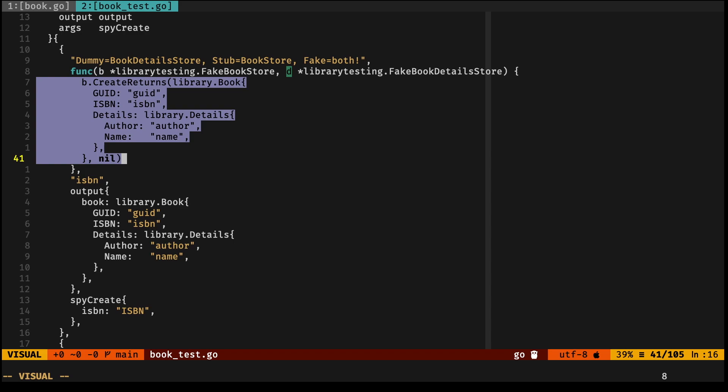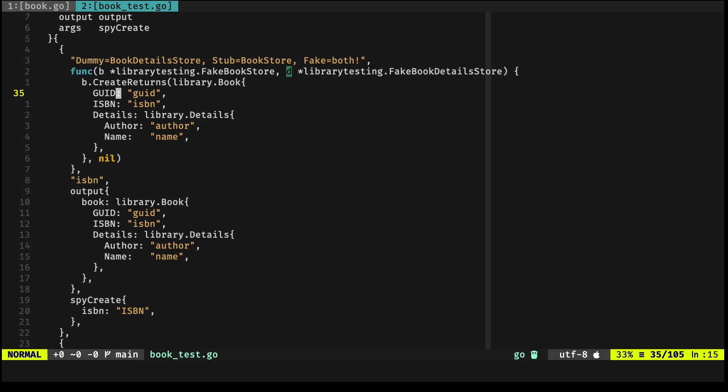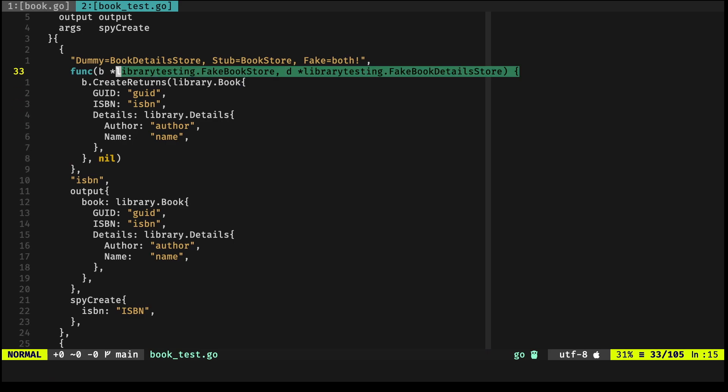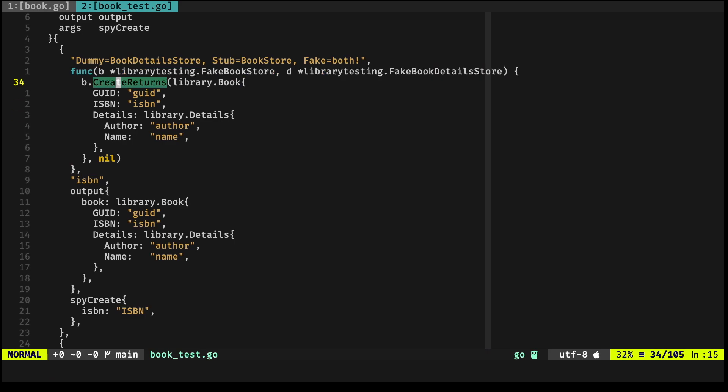It's just an instance of a type that satisfies the requirements of the type that's using it—in this case, the Create BookService. In the case of the fake BookStore, it's a stub.